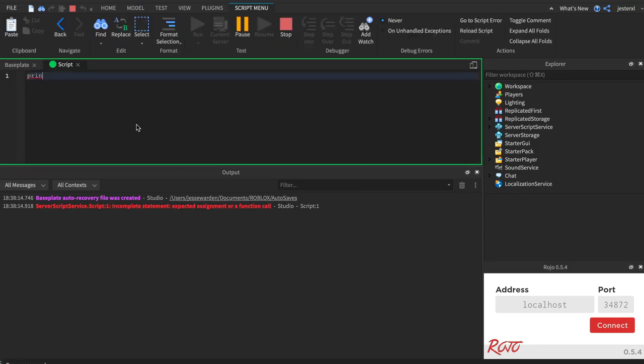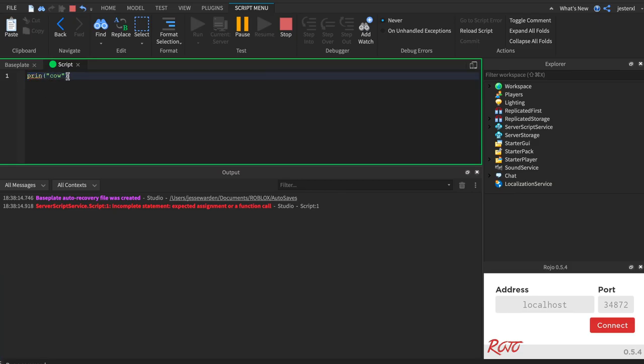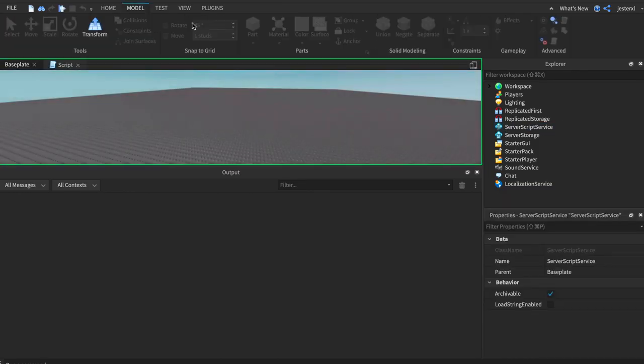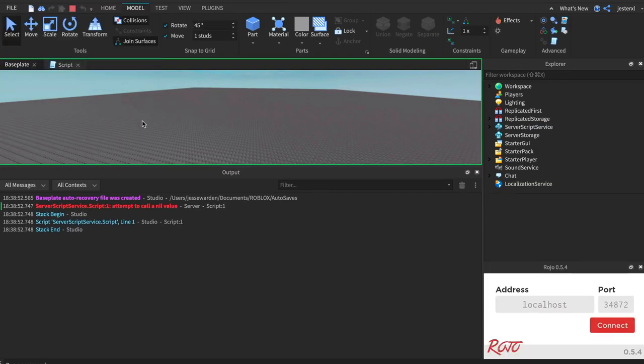So let's do print cow, but then we're going to remove the T. So it even looks even closer to a real function, and it has a parentheses and right parentheses. So it looks like our print statement with a string. We're going to run it again.